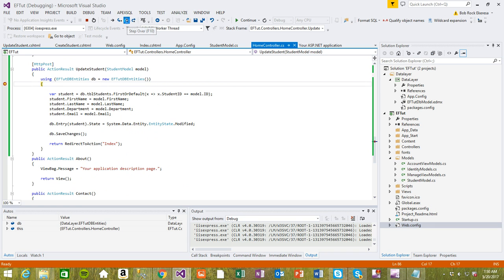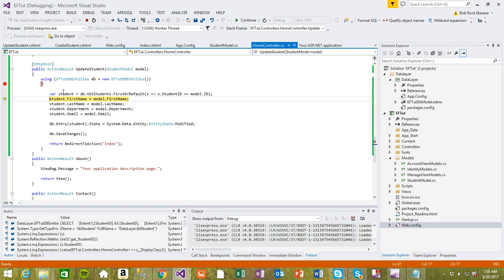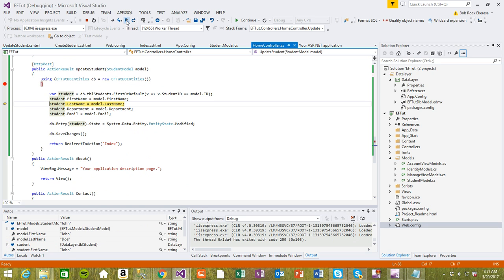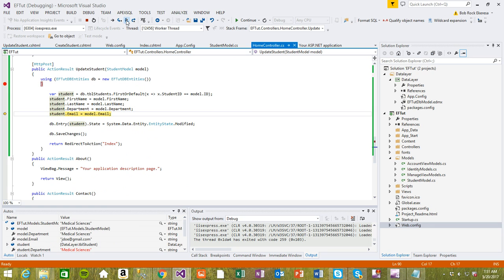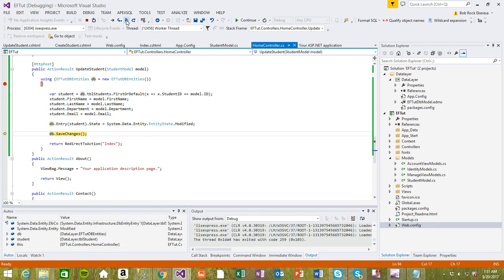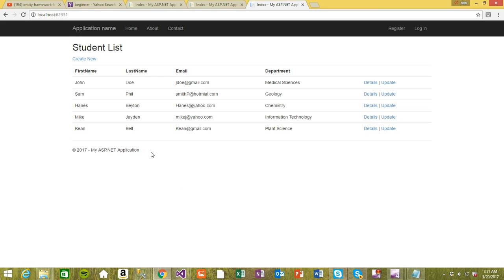Now we're going to get the record. It pulls the record for John Doe from the database, and we need to update this record from here into the database. Modify it, save changes correctly, and then it just goes back. This has been updated to medical sciences as you can see.